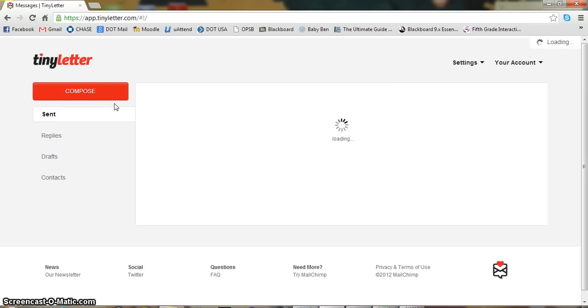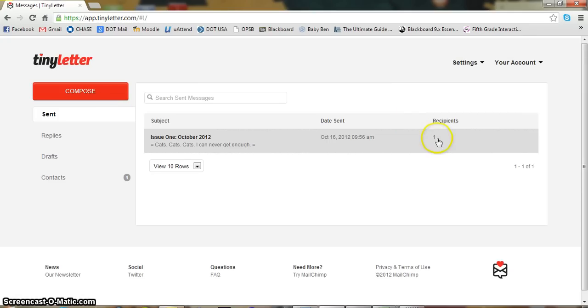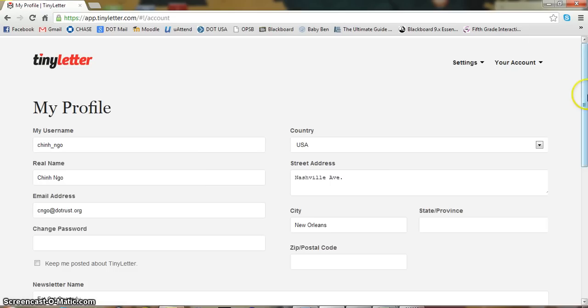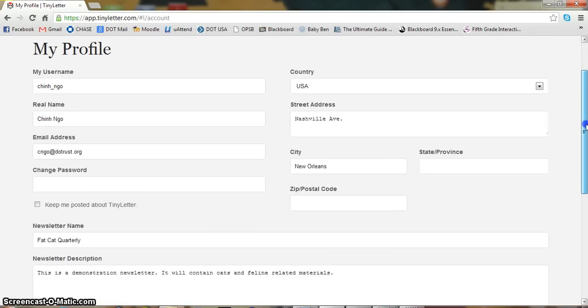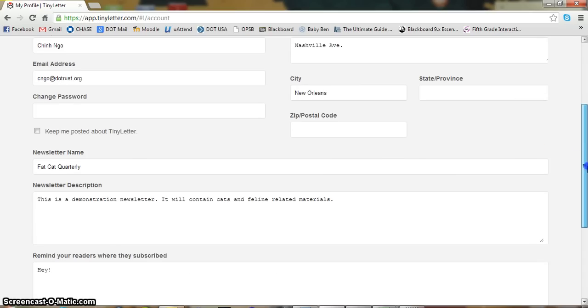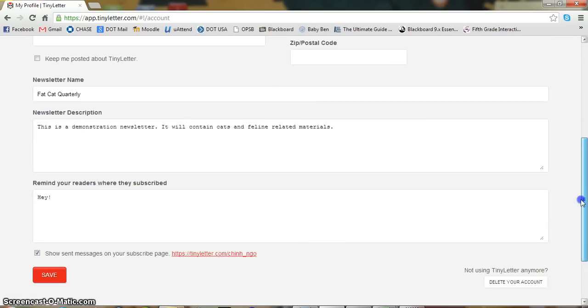So this is the homepage. Once you log in, the first thing you want to check is your profile information, and this is where you can change your username, your location information, your real name, address, password.